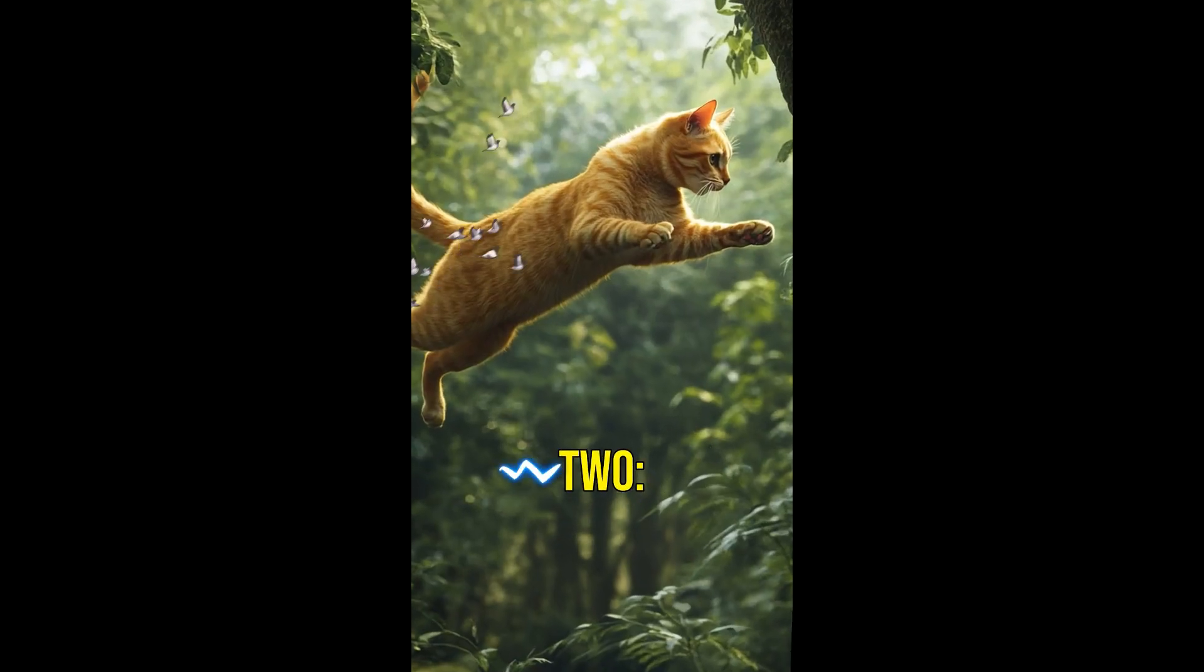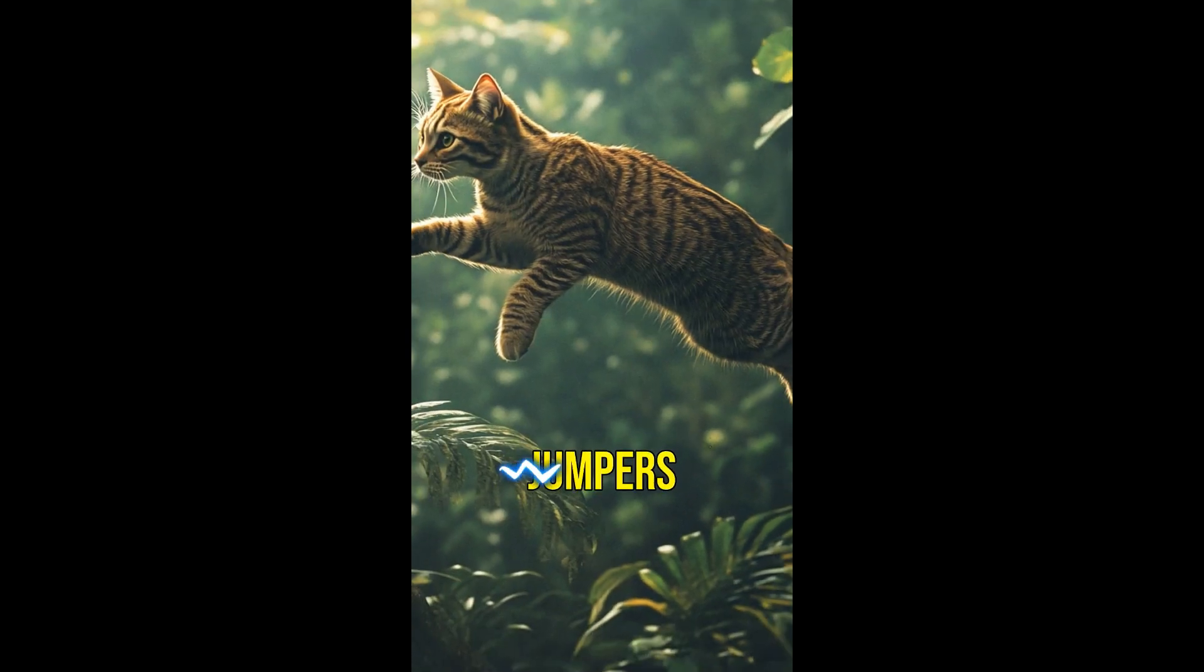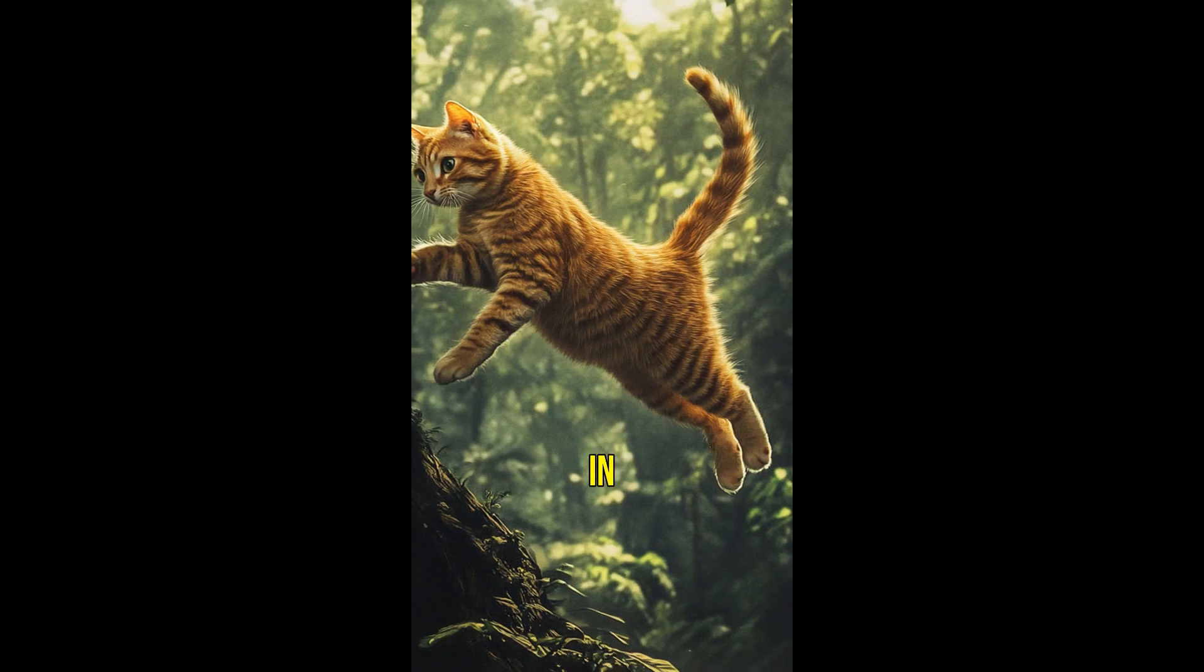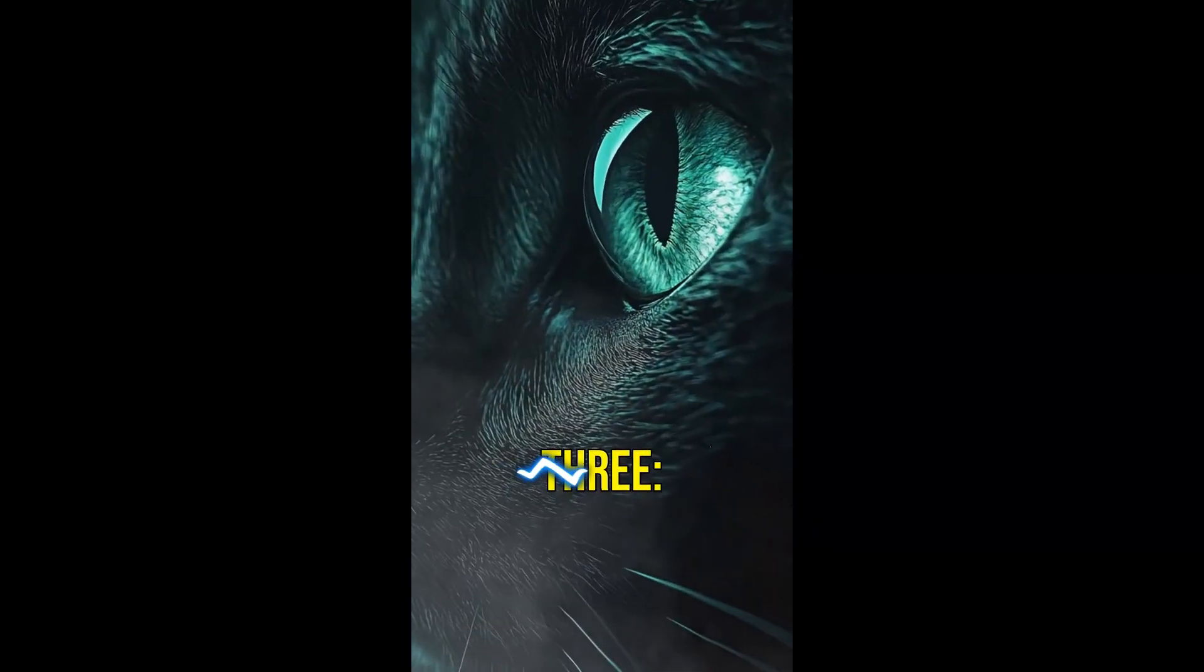Fact number two. Cats are incredible jumpers. They can jump up to six times their body length in one leap.